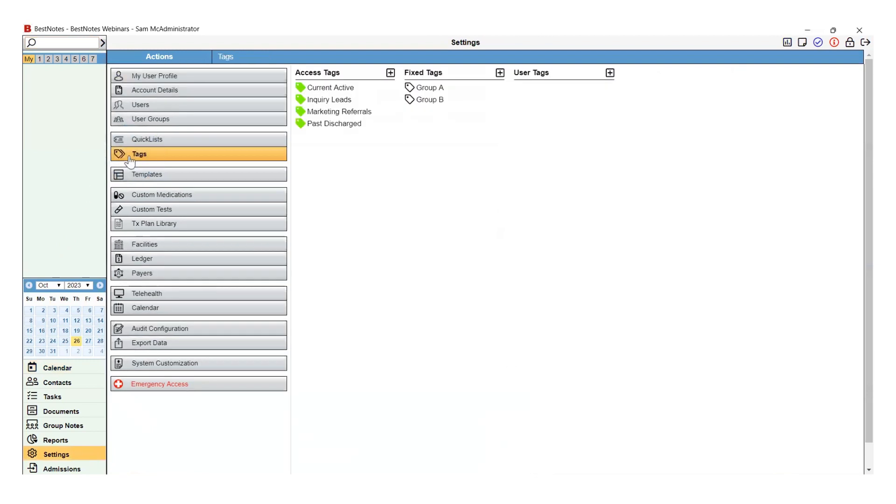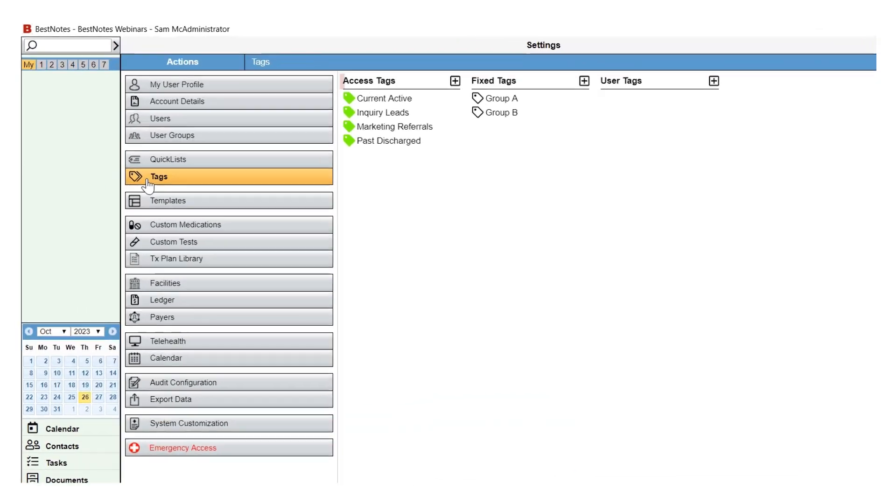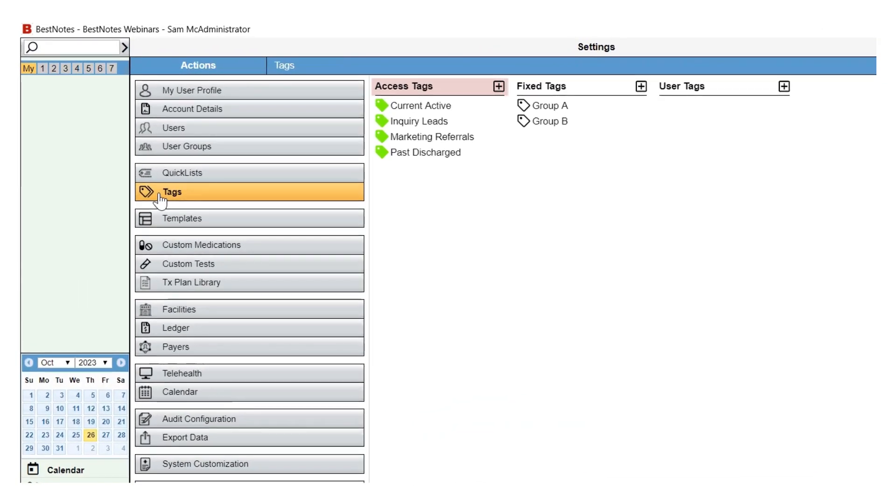The tags area is where you will create and manage the access tags, fixed tags, and user tags. The access tags are the primary tags for contacts within BestNotes. They are primarily used to restrict access from the client chart.